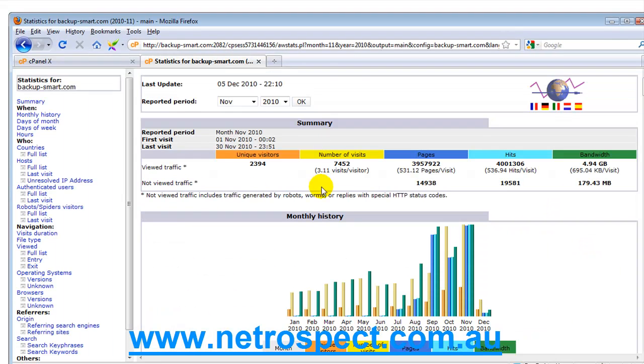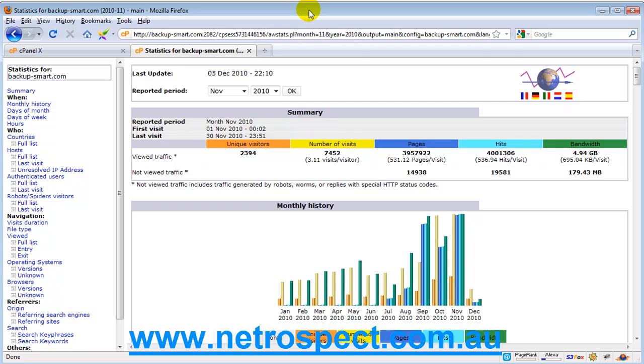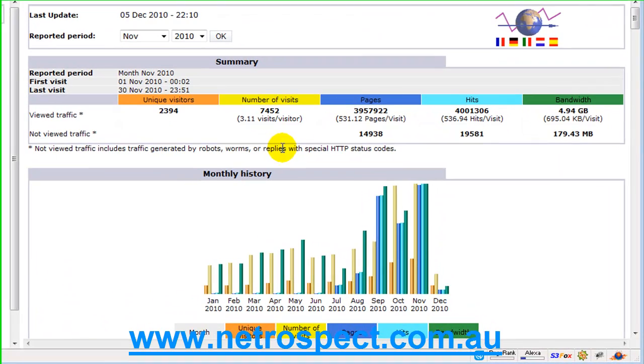Here's a particular window as an example that it would bring up. Essentially what you're looking at here is a bunch of numbers, but you need to be able to interpret those numbers. The best way to do that is to simply run through what these numbers mean.